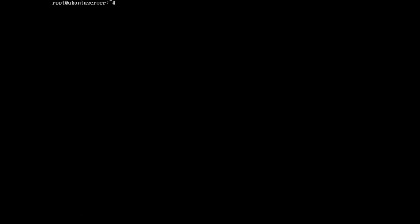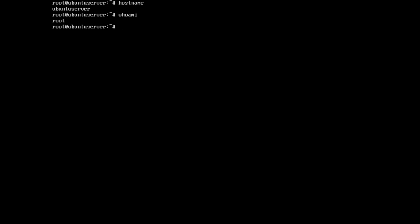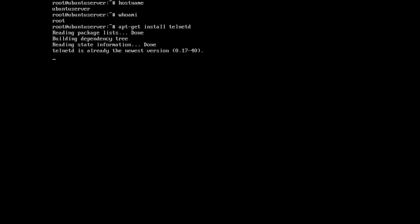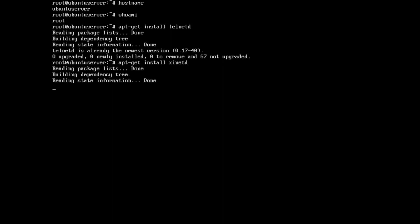Let us start. Right now I am on the Ubuntu server machine. The hostname is this. I am root. Let me first install the Telnet daemon by running apt-get install telnetd. It is already the newest version. Let me also install a daemon called XinetD.